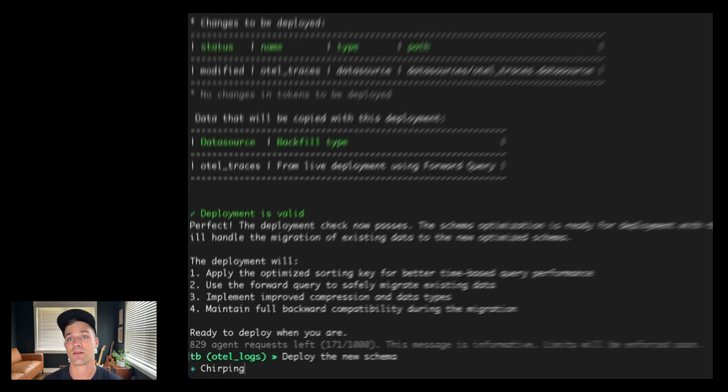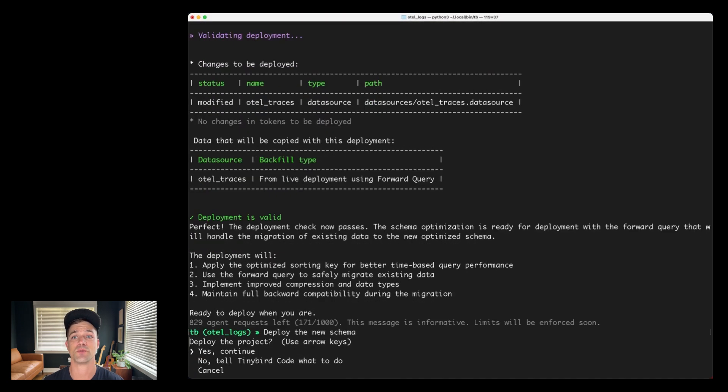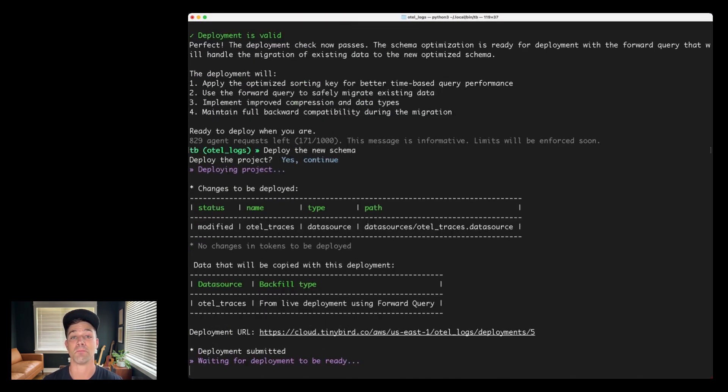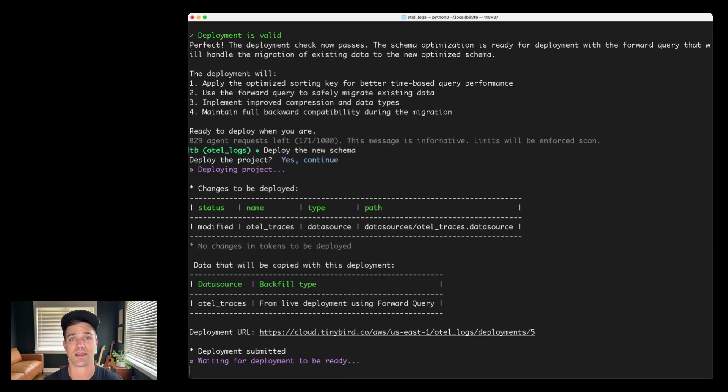All that's left to do is deploy. So I'll kick that off and let TinyBird run that deployment in the background and migrate those 10 million rows of data to my new schema without any data loss. So that's a pretty complex problem that TinyBird code just solved in relatively short time. If you're at all anxious about operating ClickHouse in production, TinyBird code can help you with these kinds of difficult problems. Of course, as with all agentic experiences, it does require human oversight. That's where you come in. But it definitely removes a lot of the heavy lifting and helps guide these kinds of engineering solutions.